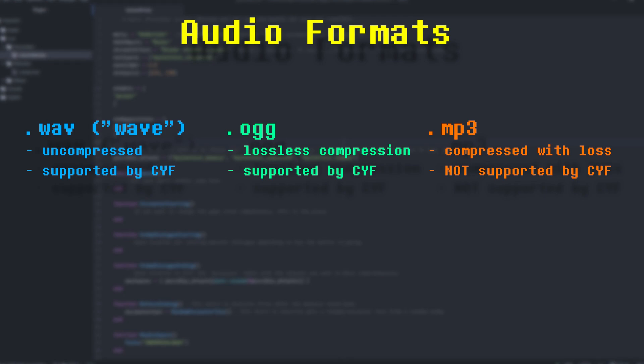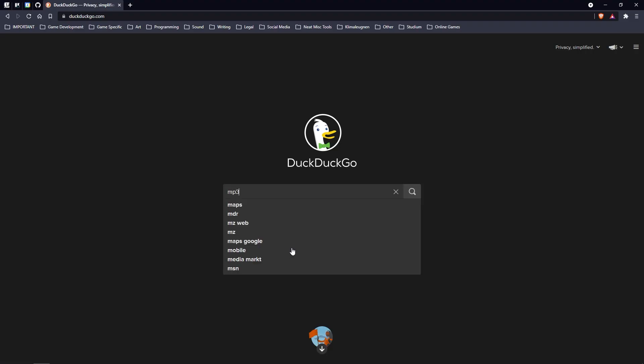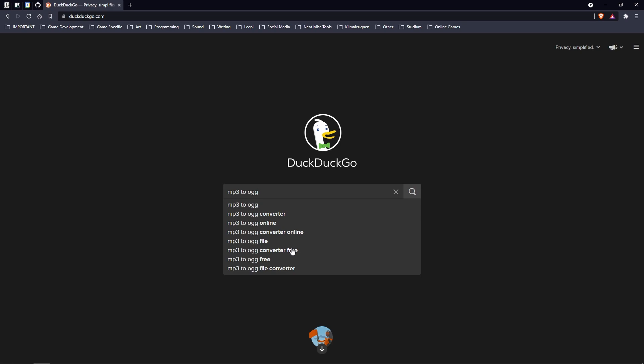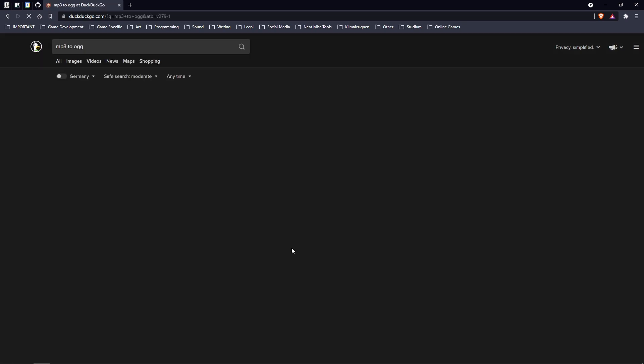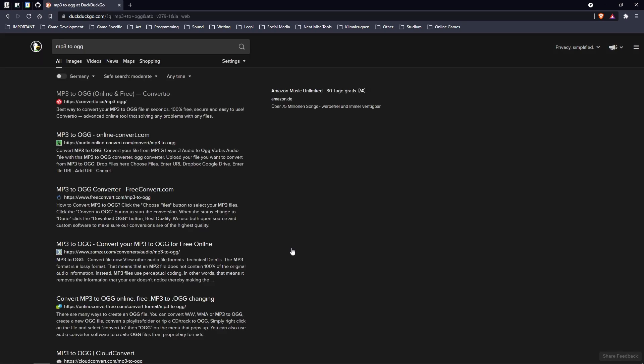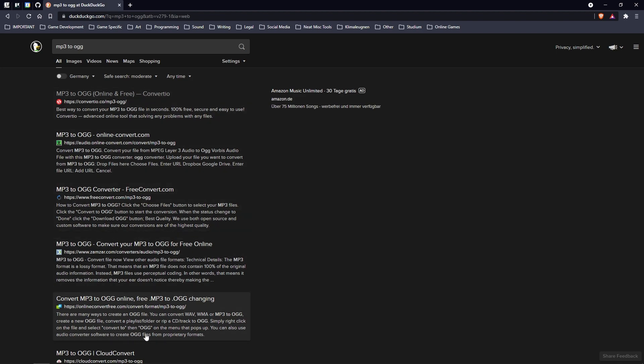If your file isn't an OGG or a WAV file, you're going to have to convert it first. There are hundreds of different websites and tools available for file conversion. Just google MP3 to OGG or whatever file format you want to convert from. Just pick the website which works best for you.